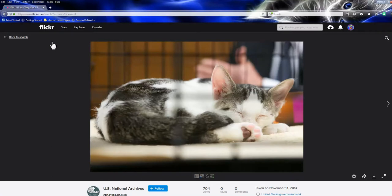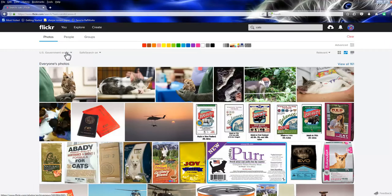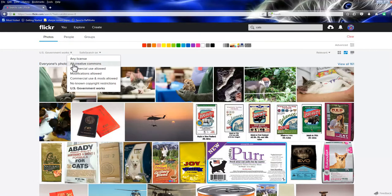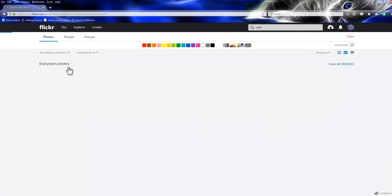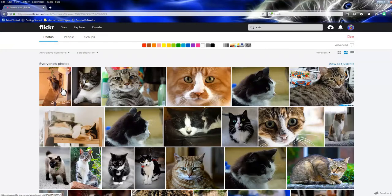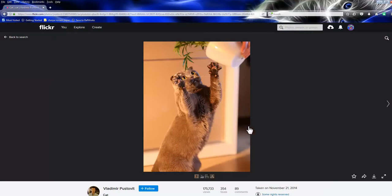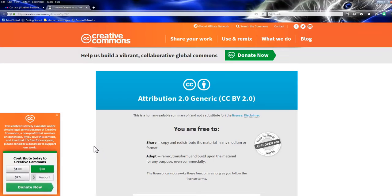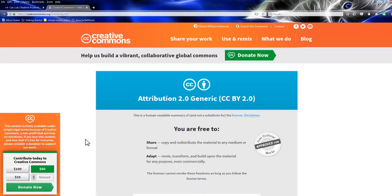So if those two options don't work for you, you can always go back here and choose All Creative Commons. Now, not all of these are going to be free for you to use depending on your use, but if you see one you like, you click on it and then you come down here. See where it says some rights reserved? You click on that and it tells you how you can use it. And this is attribution by CC BY.